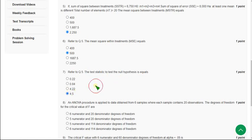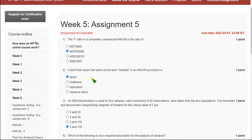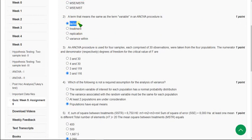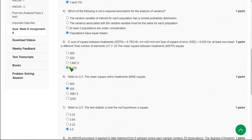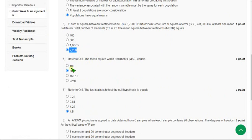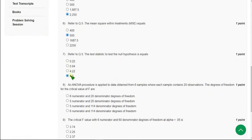Once again, let's review from the first to the seventh question. For the first question: second option. For the second question: first option. For the third question: fourth option. For the fourth question: fourth option. For the fifth question: fourth option. For the sixth question: second option, 500. And for the seventh question: fourth option, 4.5.